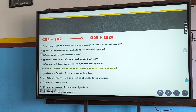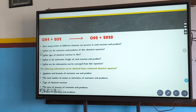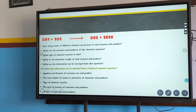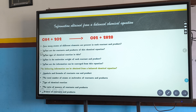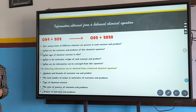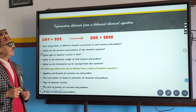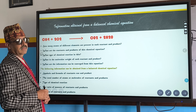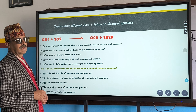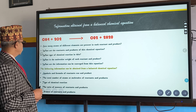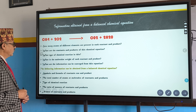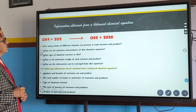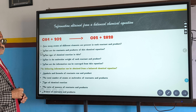Okay, I think there is an animation issue. The slide title is: Information obtained from a balanced chemical equation.